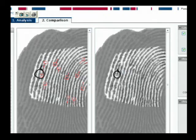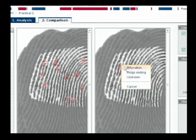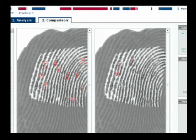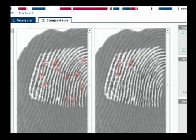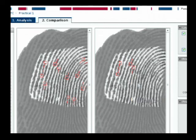So once again, just as you did on the left hand side of the screen, you're going to select the minutiae that you want to plot. Left click and drag. The box will appear and you'll select ridge ending, bifurcation, or unknown. And you would do the same thing throughout the right portion of the screen as you did on the left with all 12 minutiae. If for some reason you feel like you've plotted something incorrectly or if it's not exactly in the place that you want it to be, you just double click that minutiae and hit delete, and you can correct it.